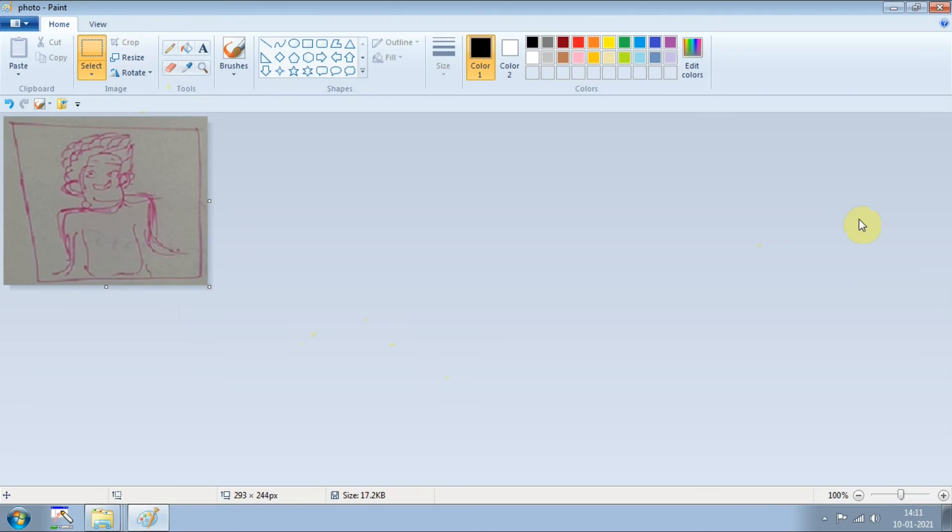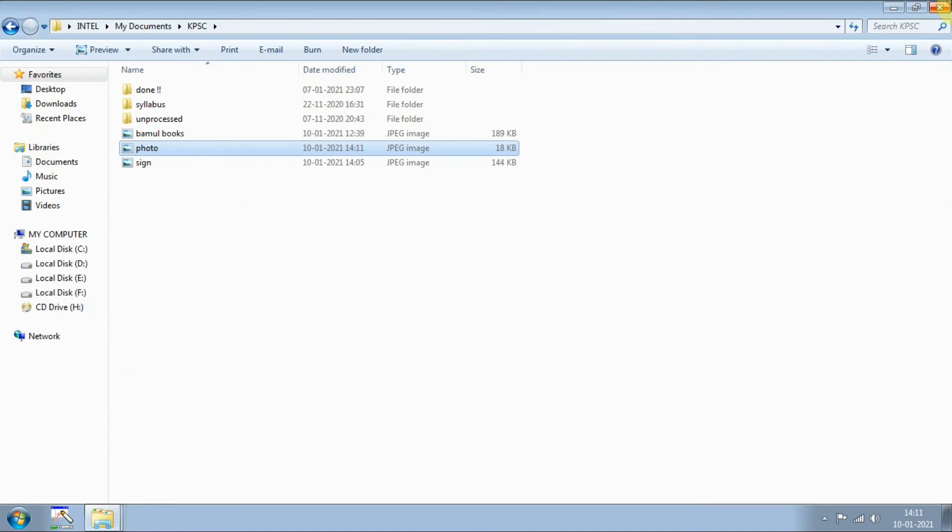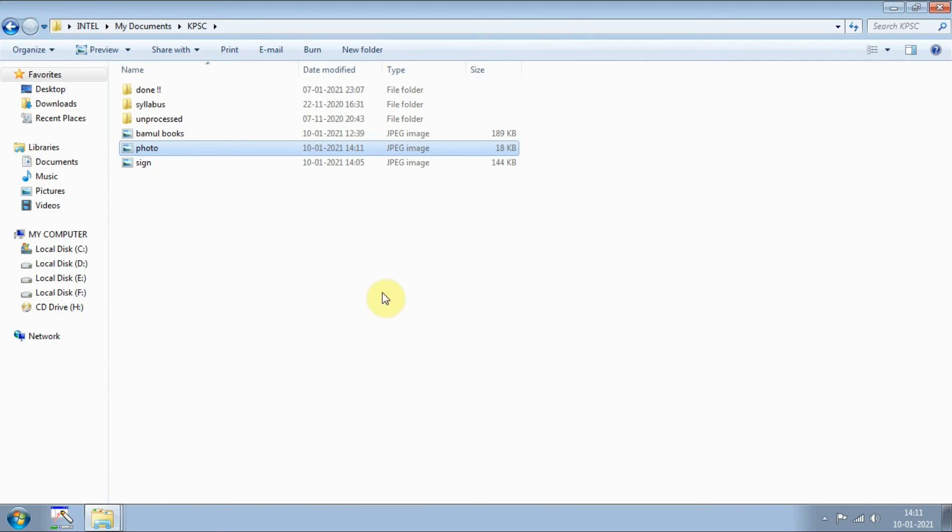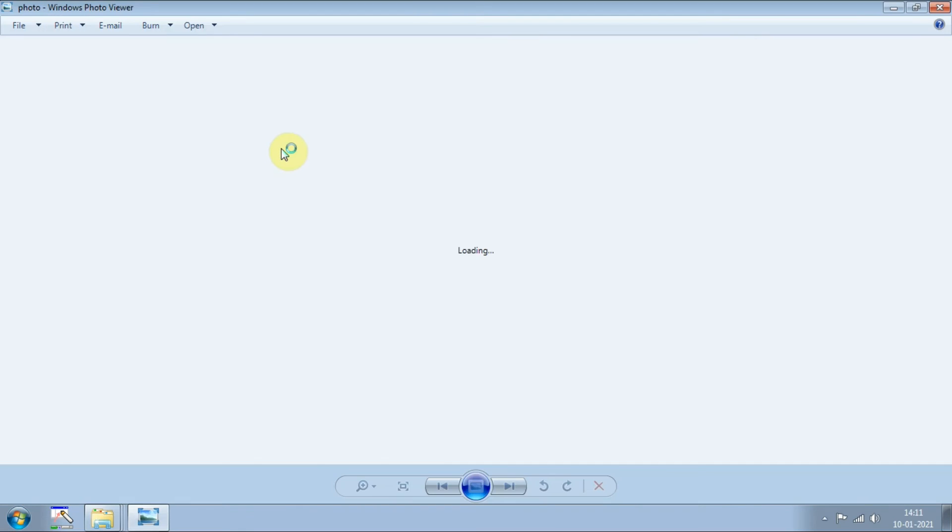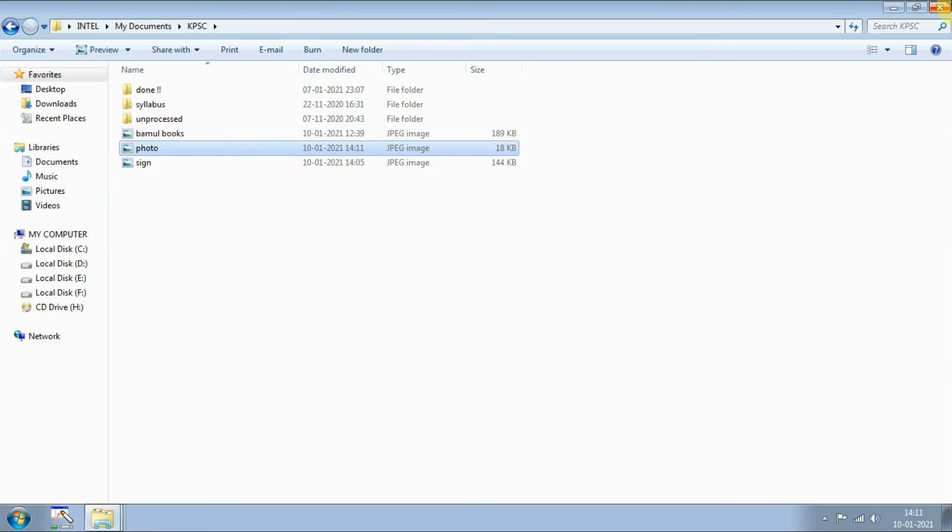Now you just need to press Ctrl+S and then close this one, and you can see here it is only 18 KB. It was previously 106 or 107 KB I think. Now it has decreased to 18 KB, and if you open this one in a normal viewer then you will be seeing something like this which is good enough to upload on a website. Like this you can crop or resize the photo.